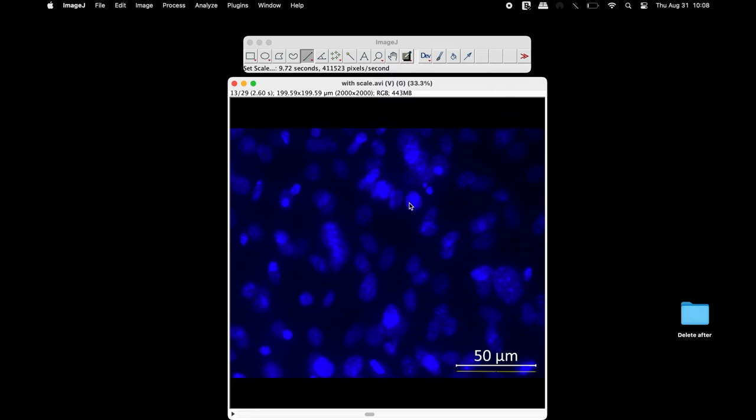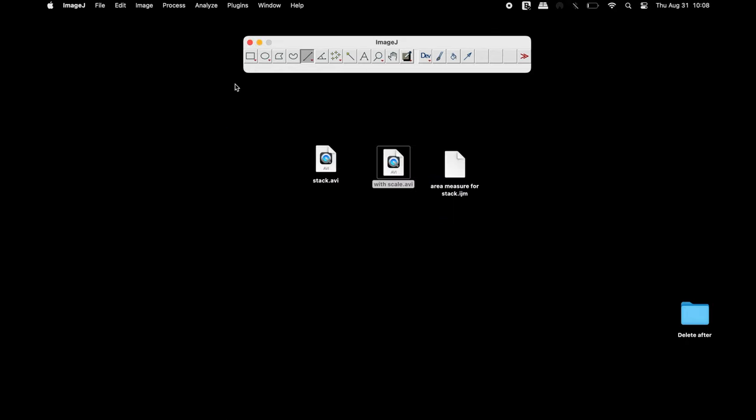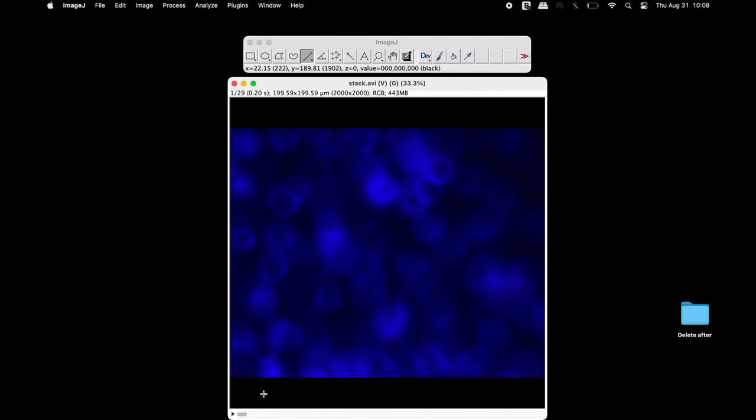To measure the area and mean intensity, an alternative image can be used that excludes the scale bar.